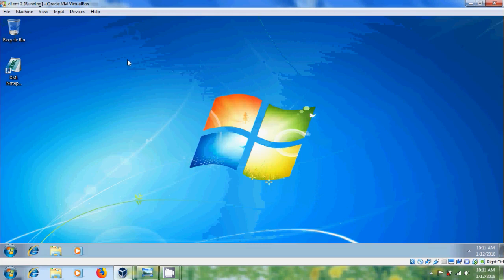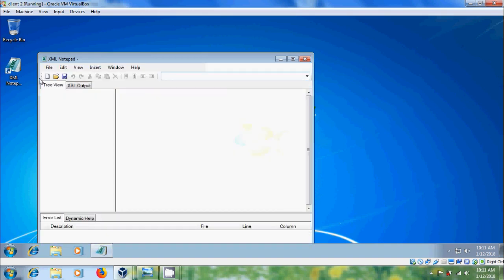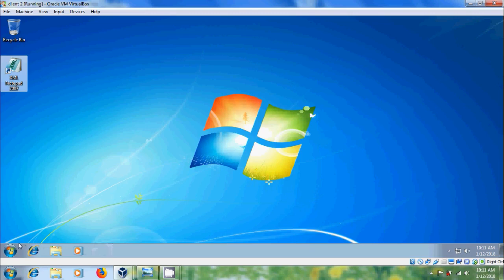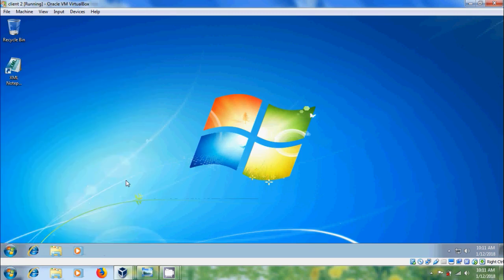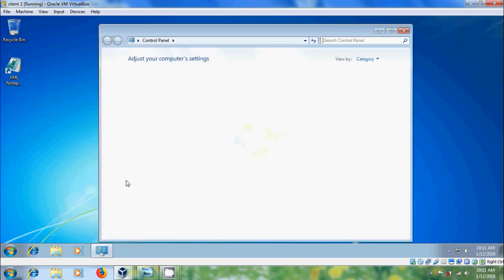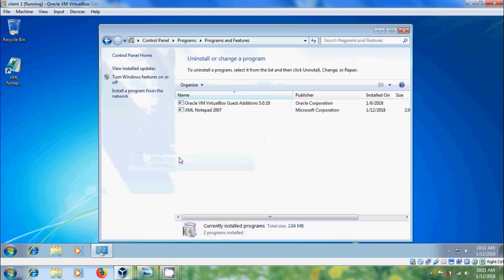After restart we will get XML notepad application on client system desktop. You can open this. OK. Now come to control panel and come to the install programs. And here it is showing XML notepad is installed in the client system.